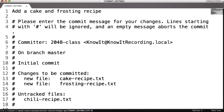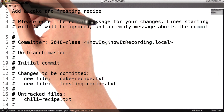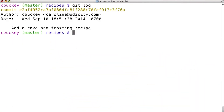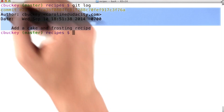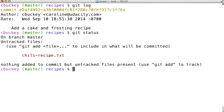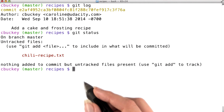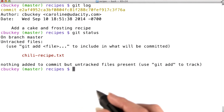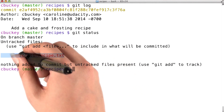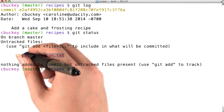Next, I save the file and quit the editor. I can use git log to see that the commit has been created. Now if I run git status again, the initial commit note has gone away, and the only remaining untracked file is chilirecipe.txt.